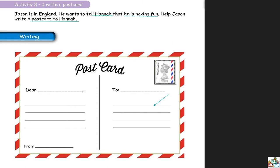He wanted to visit many countries and finally he wanted to go to England. Et à travers de Jason on a pu regarder qu'est-ce qu'on a dans un aéroport. So now Jason is in England — he wants to tell Hannah that he is having fun. Il veut raconter à Hannah comment ça se passe en Angleterre. Having fun veut dire qu'il s'est bien amusé. Alors il veut raconter tout son aventure à Hannah.